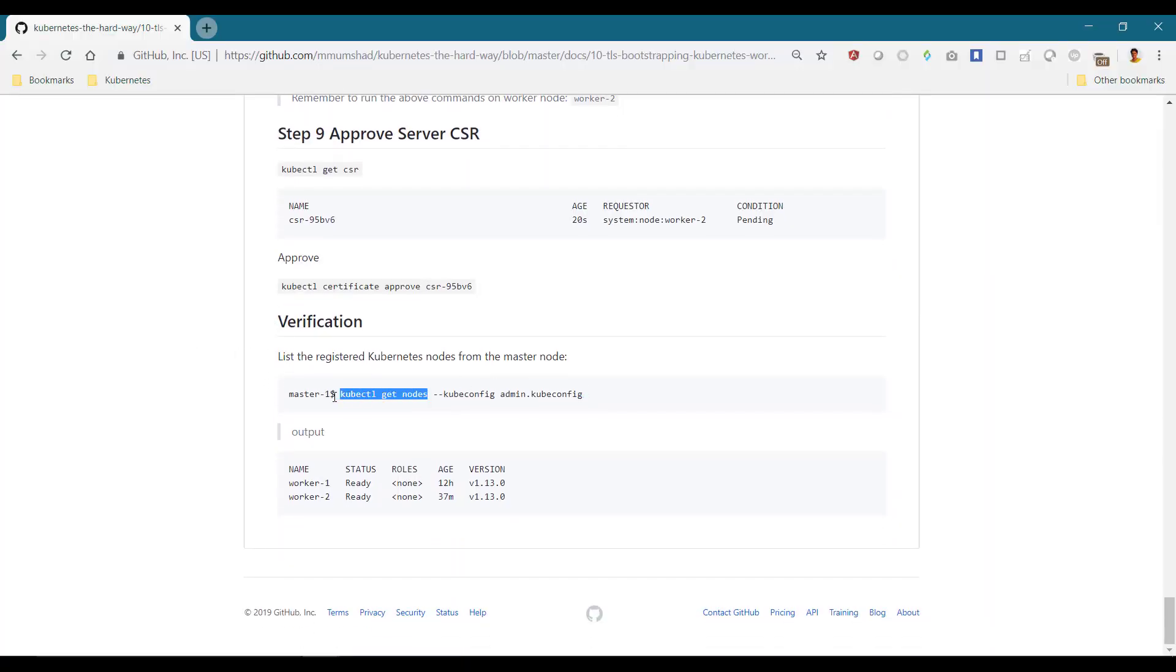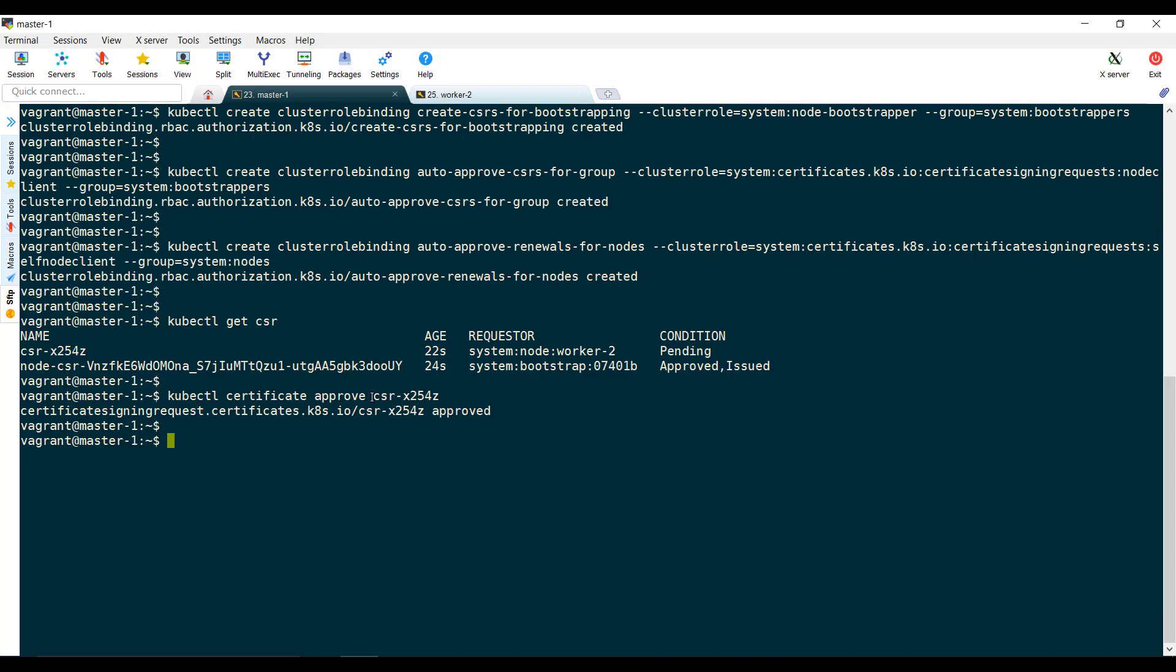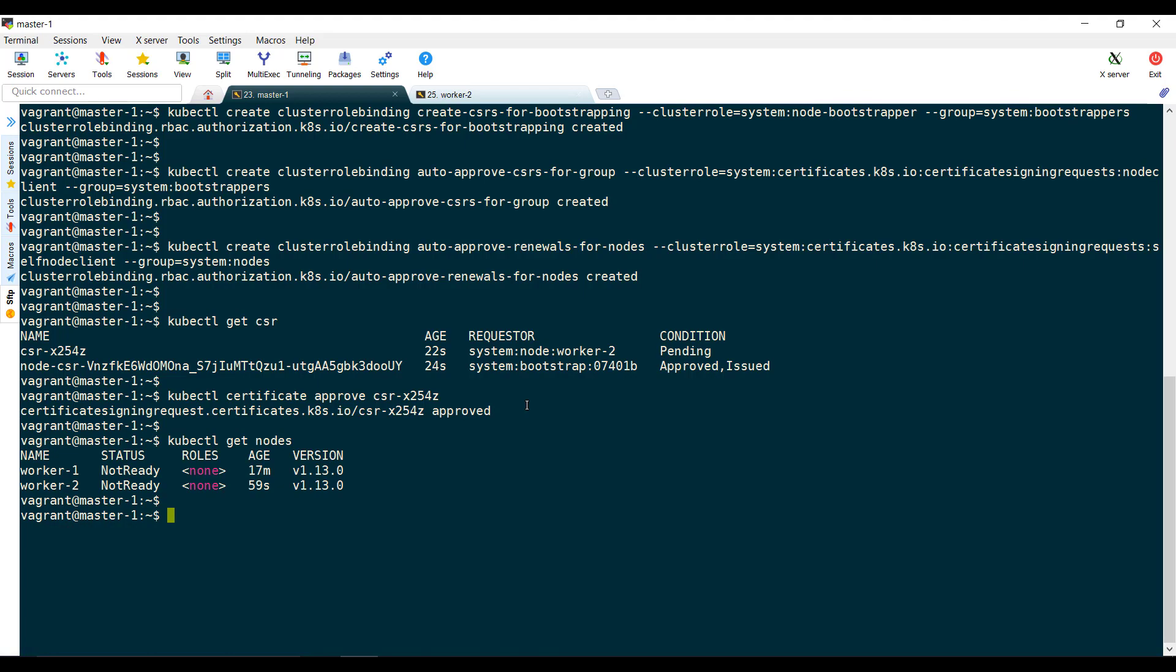Verify the state of the nodes by running the kubectl get nodes command. We have successfully joined the worker node to the cluster.